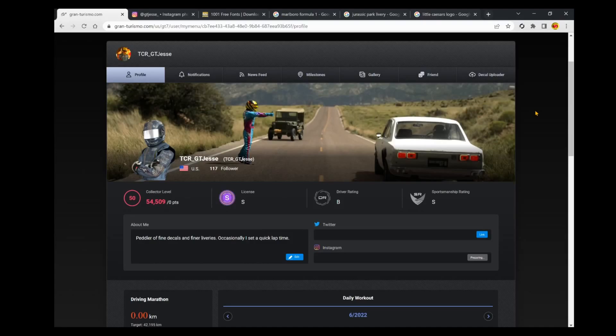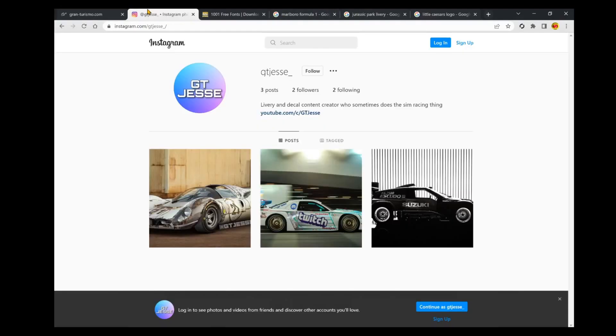One, if you enjoy the video please do hit that thumbs up button and subscribe to the channel for more Gran Turismo 7 creative content in the future. And two, I actually just recently expanded to creating an Instagram page, so if you want to follow me on there my handle is just at GT Jesse underscore.